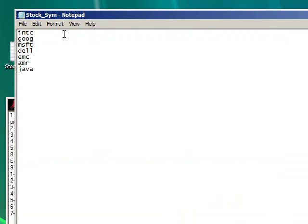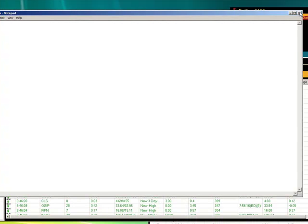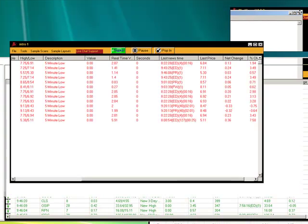Very simple. Intel, Google, Microsoft, Dell, EMC, AMR, and Java for Sun Microsystems. So you can add additional symbols. It has one symbol per line with a return. No blank space. And we'll just hit close on this. We haven't made any changes.